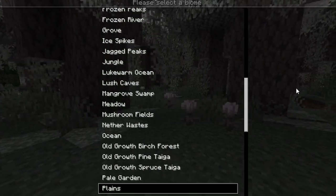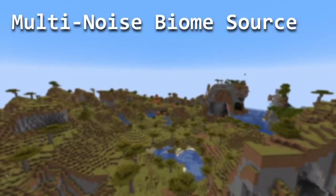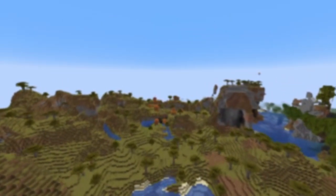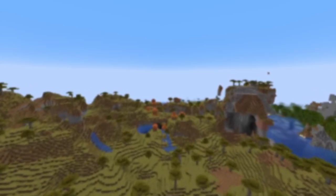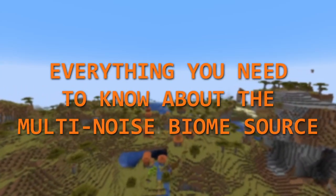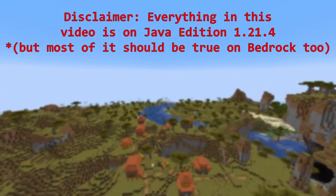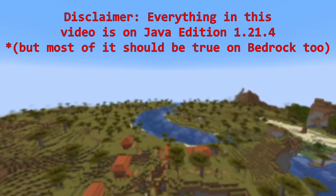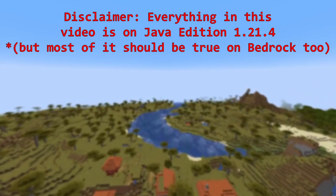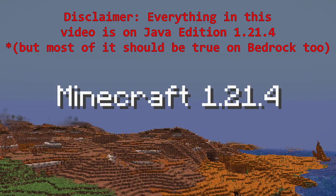Minecraft has a lot of biomes, and it uses something called the multi-noise biome source to place them. Today we're going to be going over everything you need to know about the multi-noise biome source. As a quick disclaimer, everything in this video will be on Java Edition, but the majority of it will be true on Bedrock as well, and we're going to be using Java Edition 1.21.4.